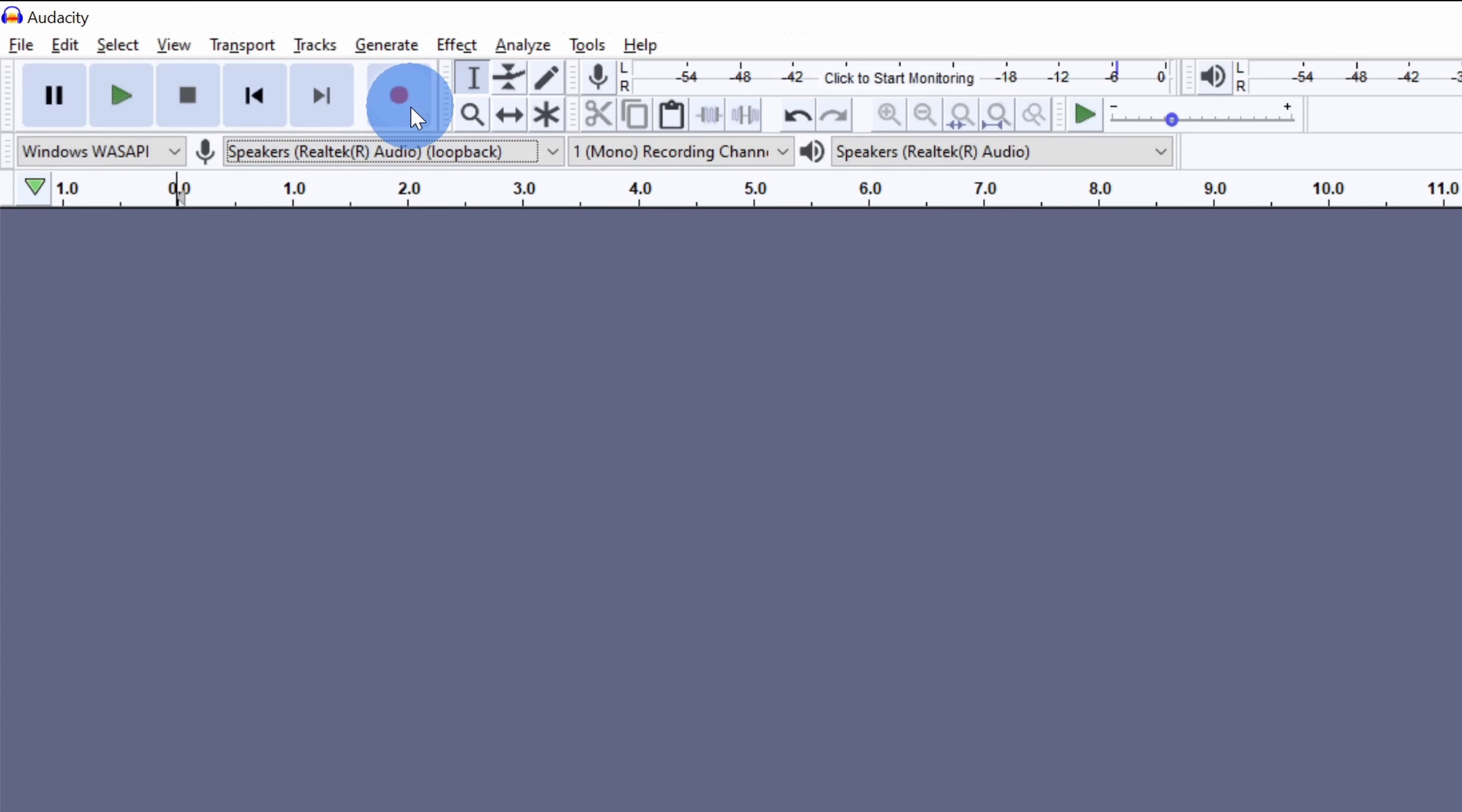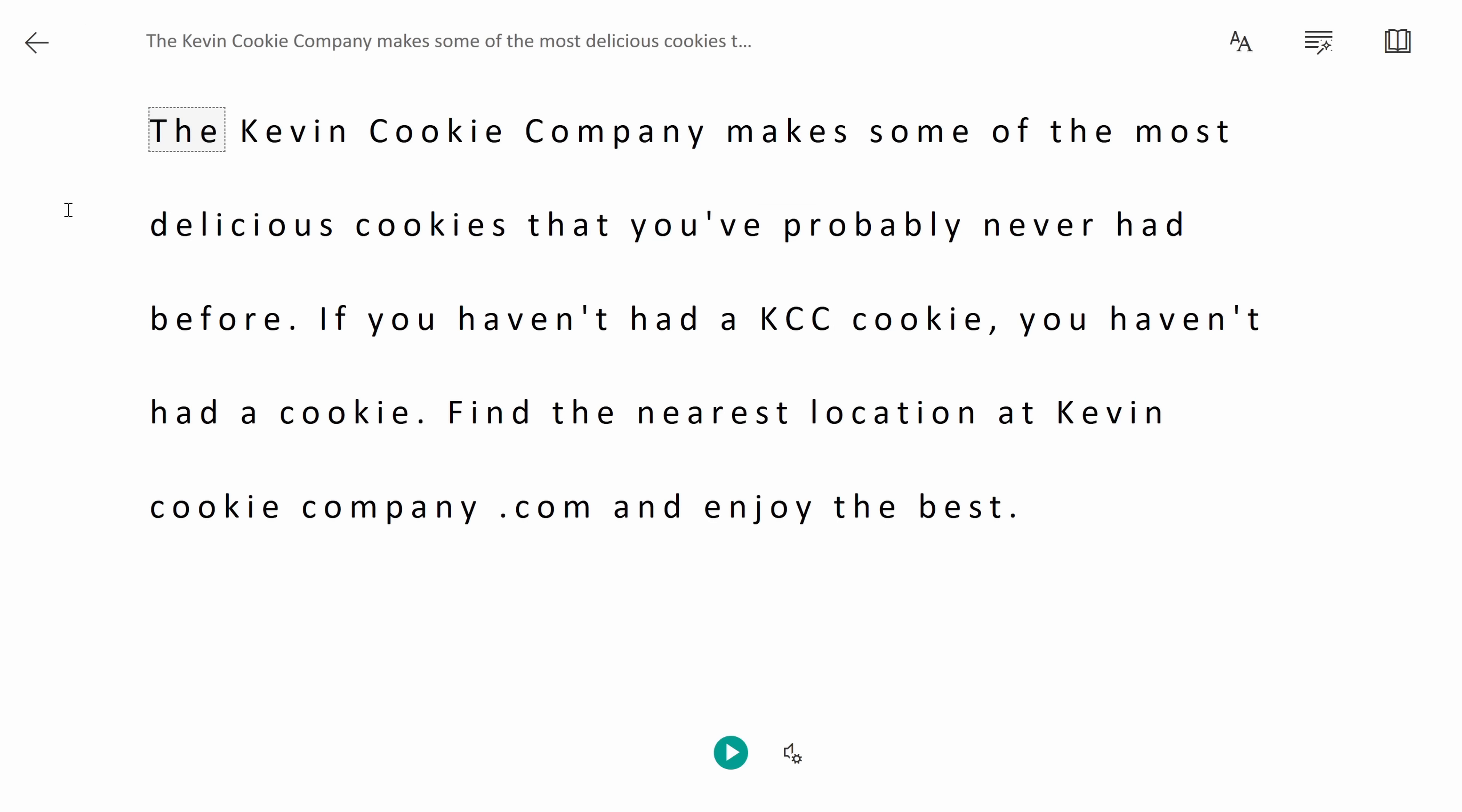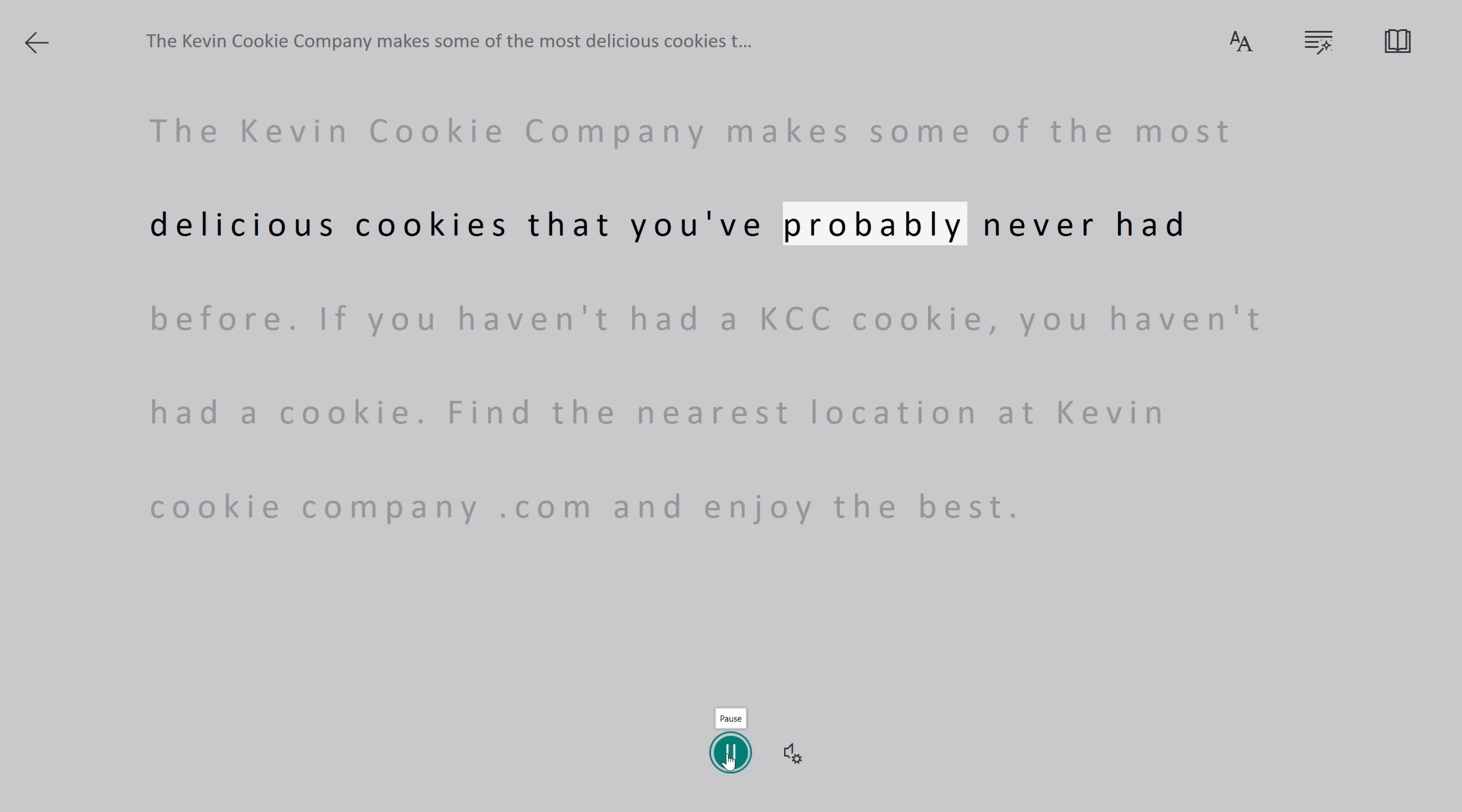Up on top, let's click on the record icon and it won't start doing anything. It'll add a track and now it's waiting for system sound. Let's jump over to the OneNote Immersive Reader again. Back in the OneNote Immersive Reader, I can now click on the play icon and it'll start reading the text. The Kevin Cookie Company makes some of the most delicious cookies that you've probably never had before.